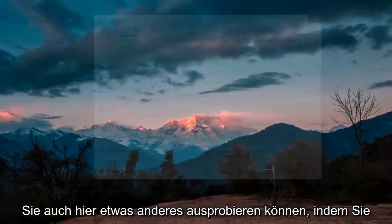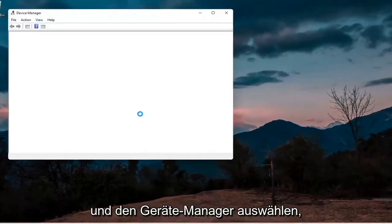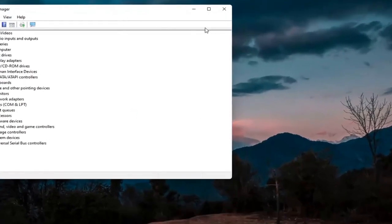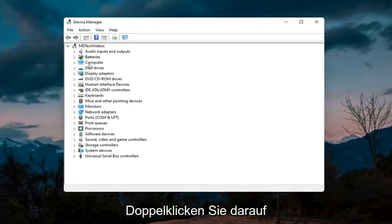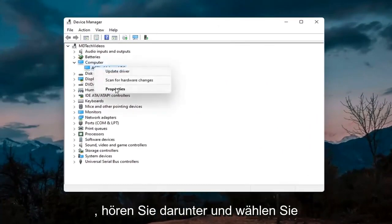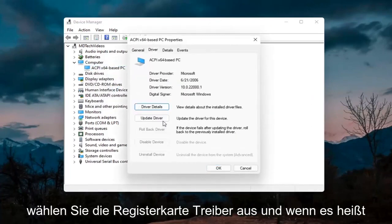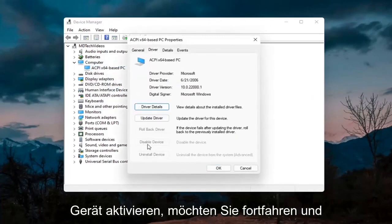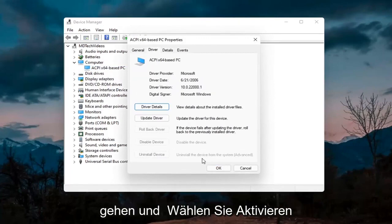Something else you can try would be to right-click on the Start button and select Device Manager. If you have a camera listed in there, go ahead and double-click on it. Right-click on the camera device listed under there and select Properties. Select the Driver tab, and if it says Enable Device go ahead and select Enable.